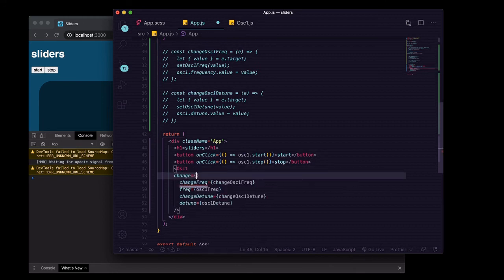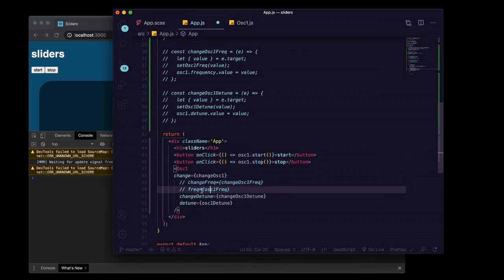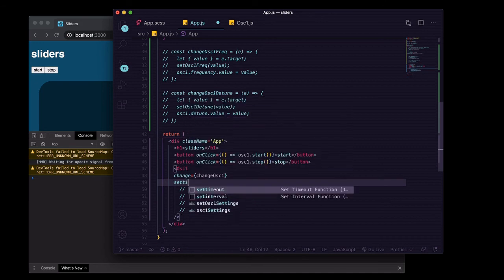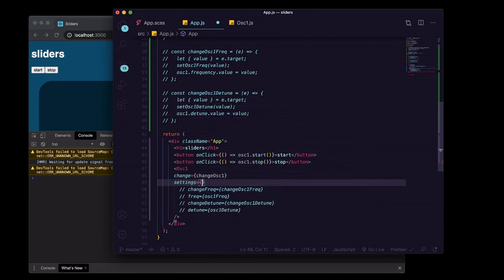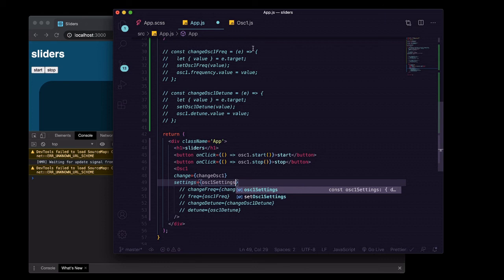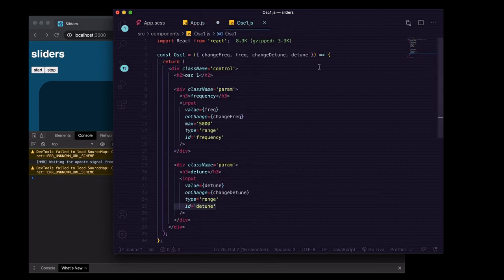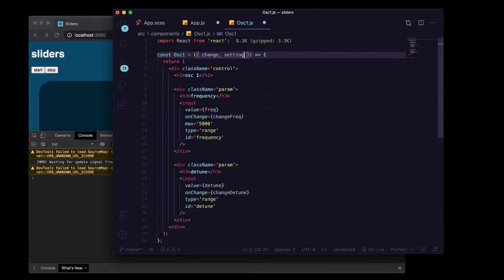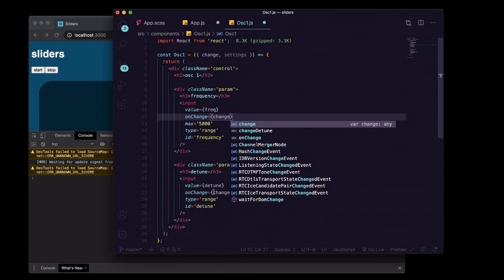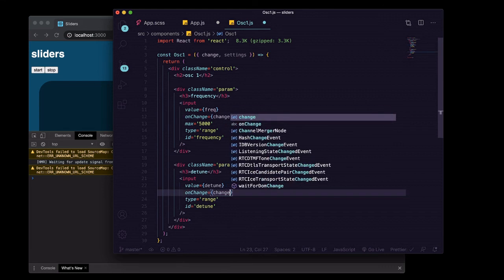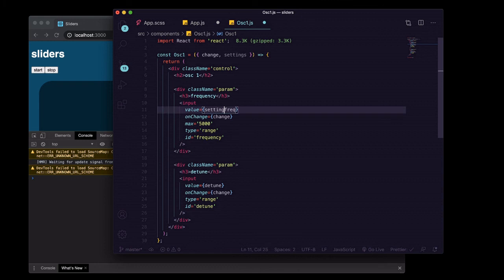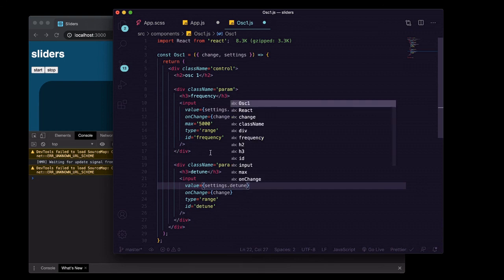And then we'll pass that value, and then we'll pass changeOscillatorOne to here as change. We'll get rid of that, get rid of that, that and that, actually. And we'll say settings equals oscillatorOneSettings. Then in here, none of these exist anymore, so we'll say change and settings. Here we'll say change, here we'll say change. And here, instead of freq, because we're not getting that from our props anymore, we're going to say settings dot frequency and settings dot detune.